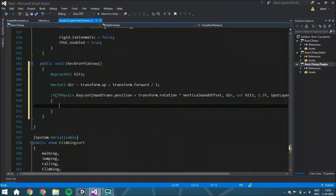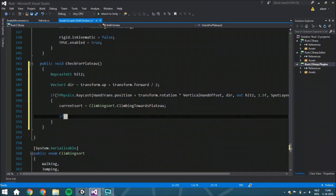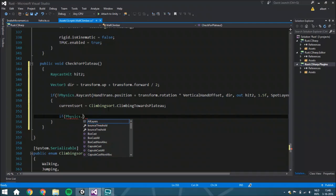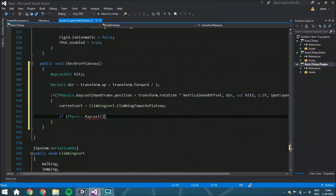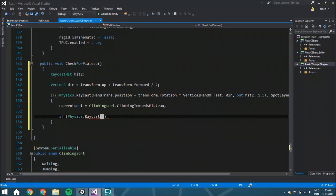From here we do one raycast used in two different ways based on where the target point position will be. First, if it's climbing towards the plateau, we start a raycast at the position where the first raycast ends, shoot it downwards, and if it hits something there's a plateau and you can stand on it. You can make it more advanced by checking that it doesn't hit something very close to the end of the raycast, since that end is in the air.